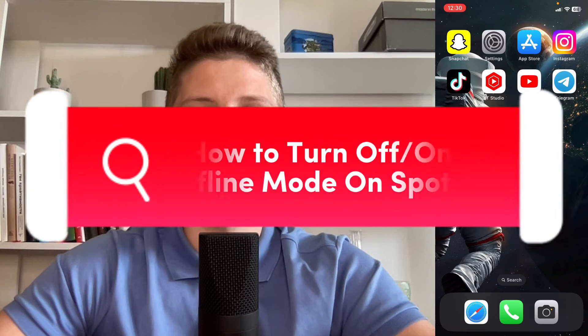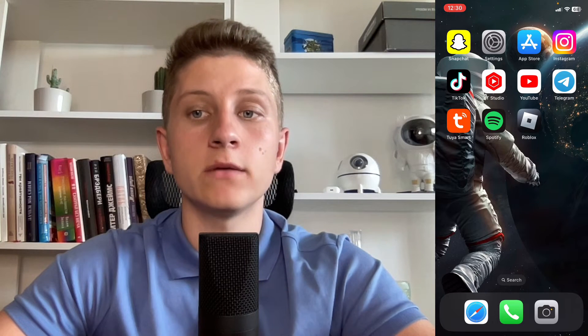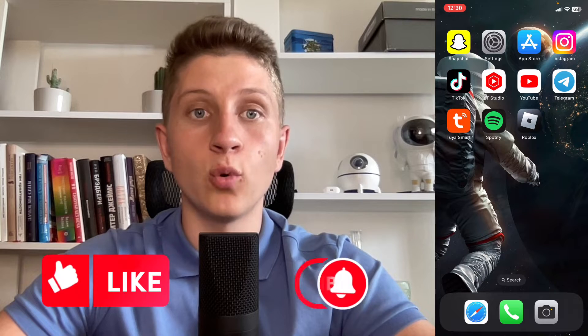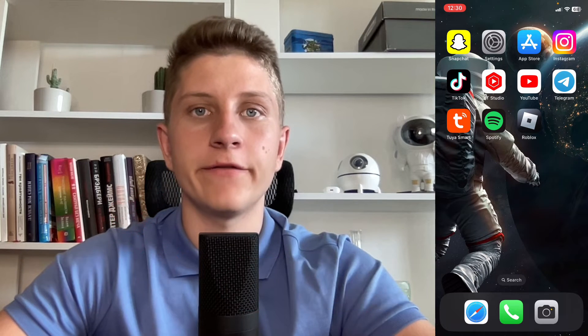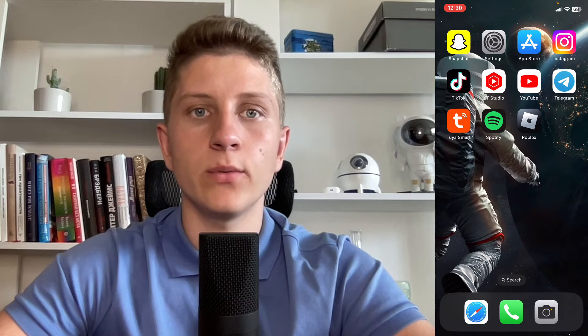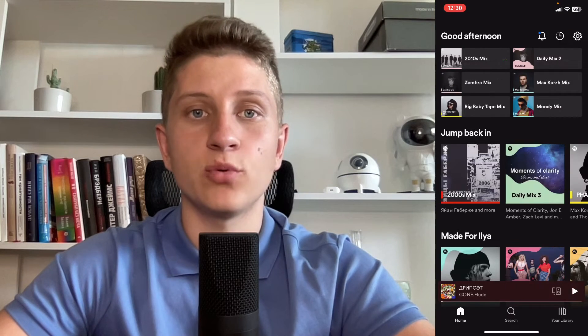Hey guys, in this video I will show you how to turn off or turn on offline mode on Spotify. Make sure to watch this video till the very end so you won't make any mistakes. There are two ways of how we can enable or disable offline mode on Spotify.